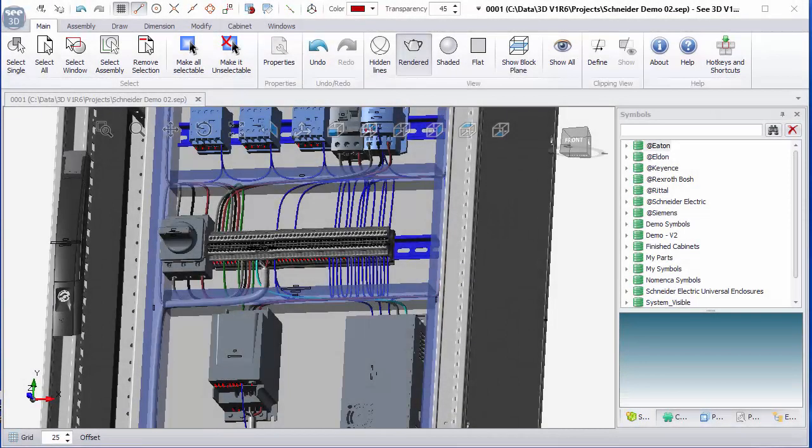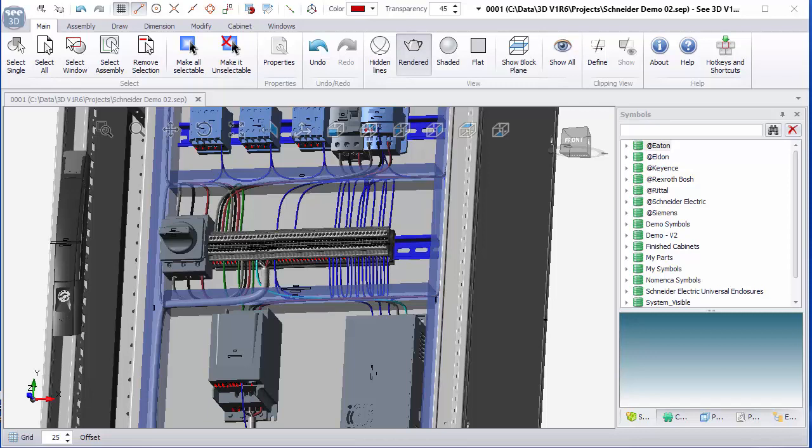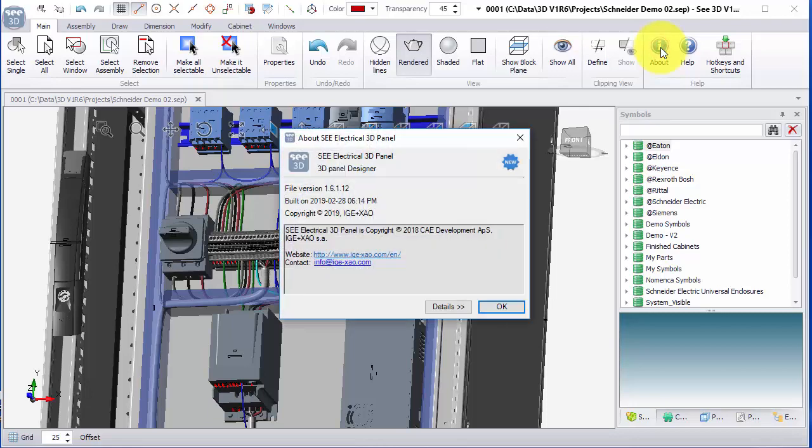I'm going to show an example of creating an intelligent 3D electrical component from a step file. This is C Electrical 3D Panel Plus. If I click on About we can see this is version 1.6.1 build 12.